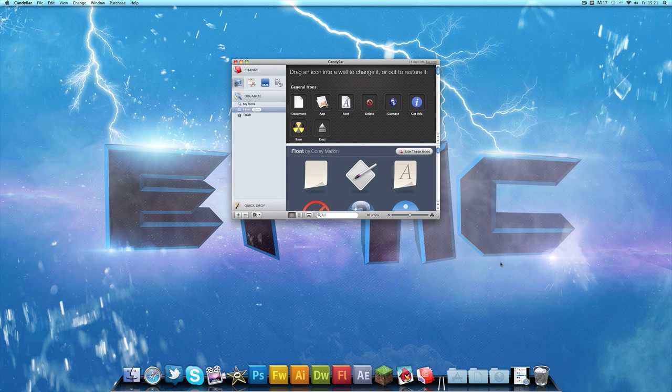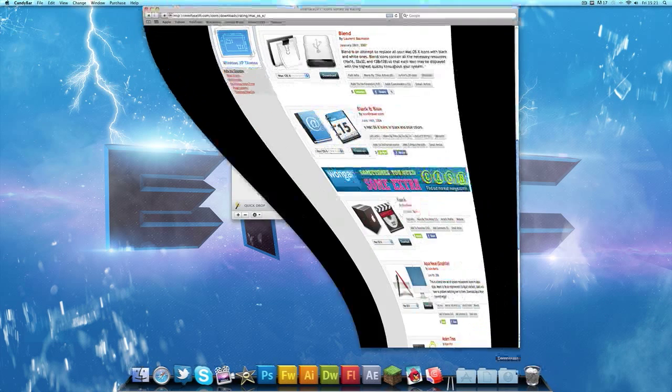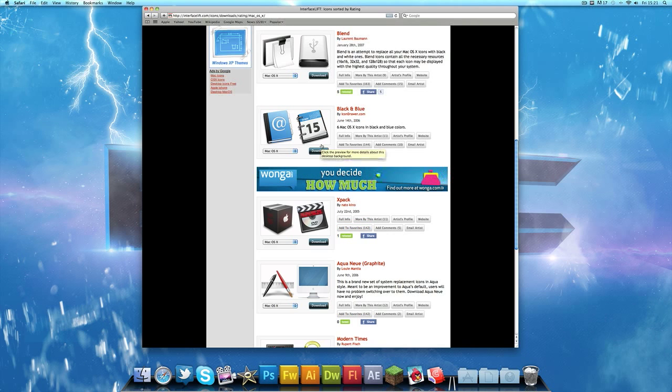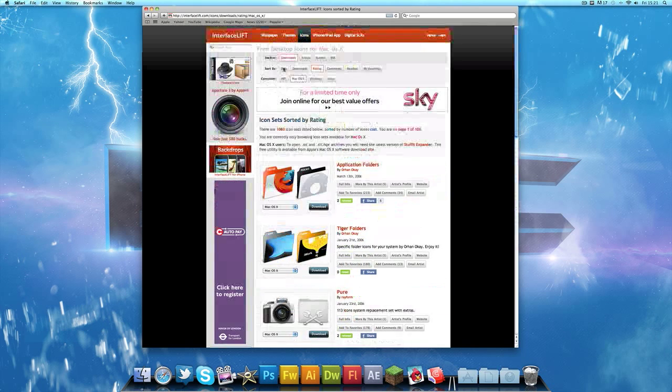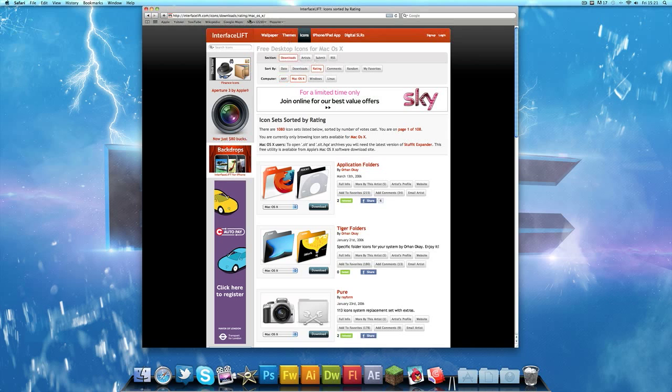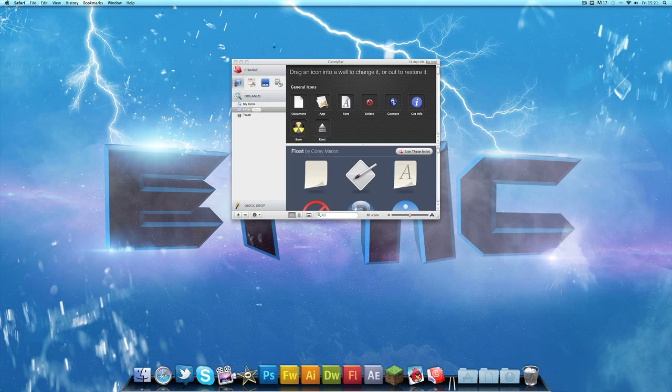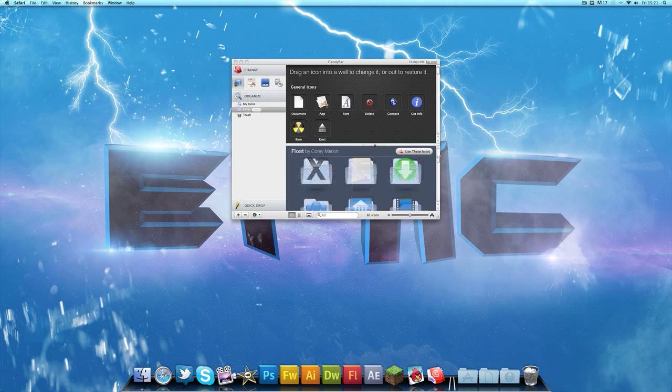If you'd like some more icons, because there isn't actually that many which comes with it, just go ahead and head over to the link in the description - interfacelift.com/icons. Then select Mac OS X up here and you will have Mac icons. I'll leave you a link in the description down below.